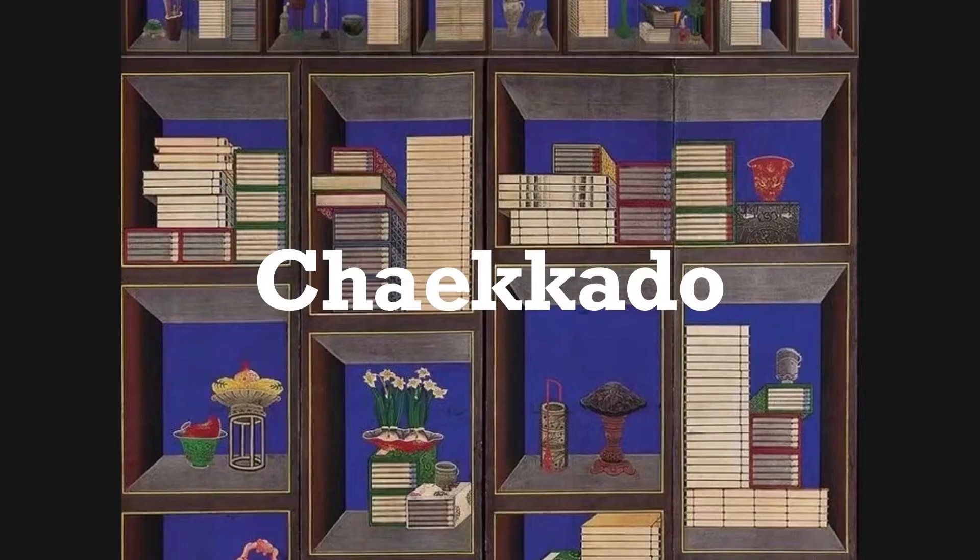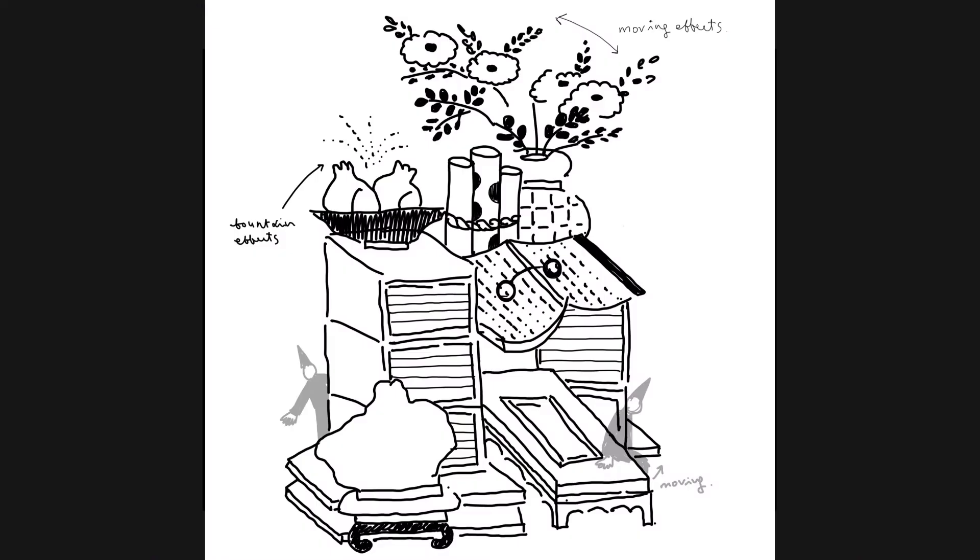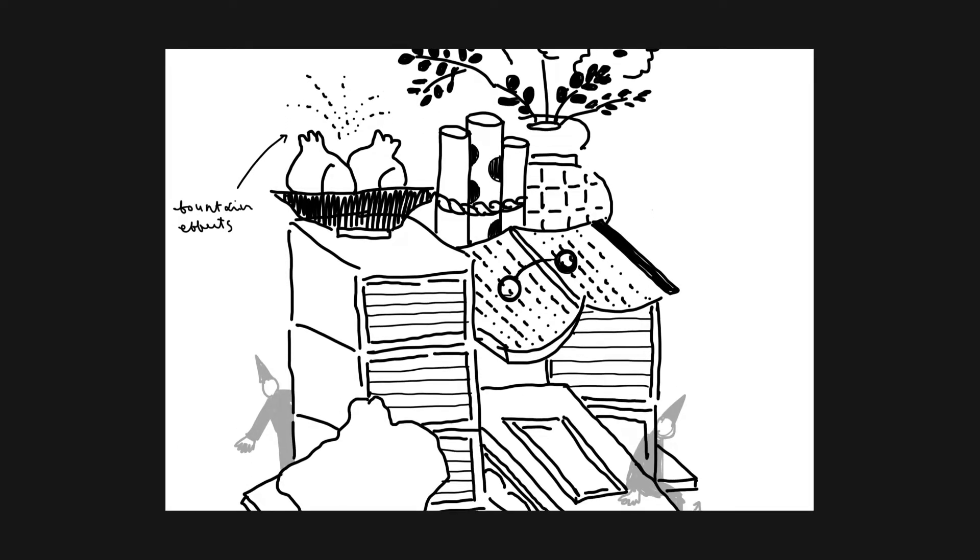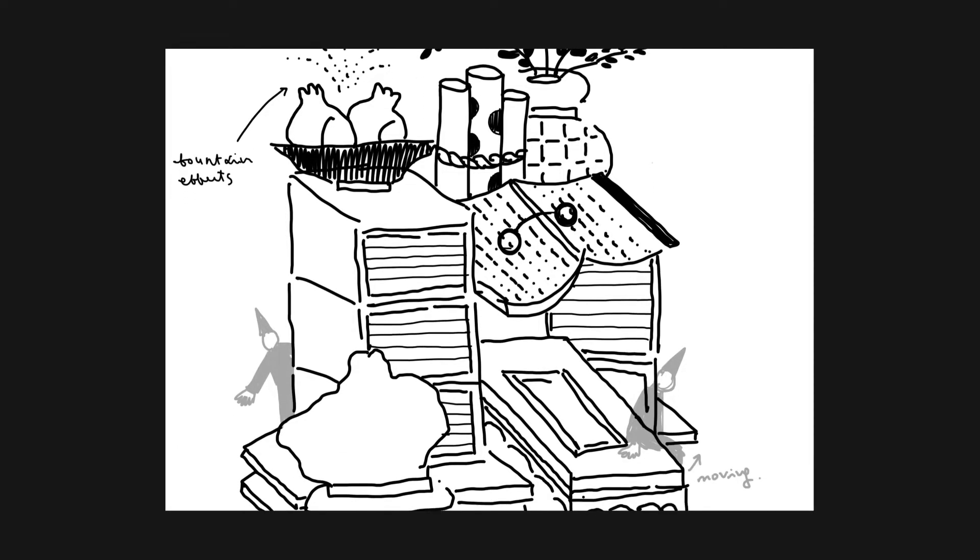Using Adobe Fresco, I create an illustration inspired by Korean traditional painting Chekka-do, which is a popular drawing style in the later Joseon dynasty.